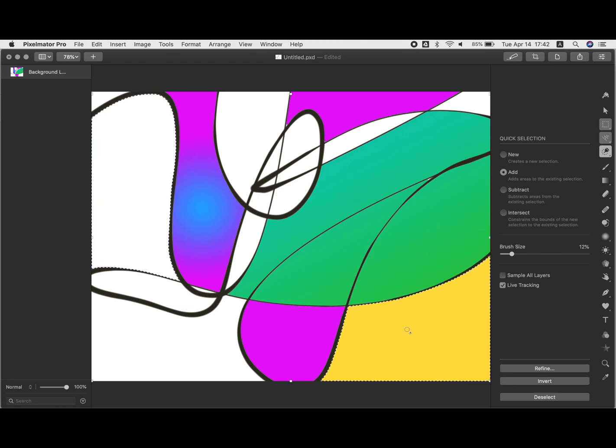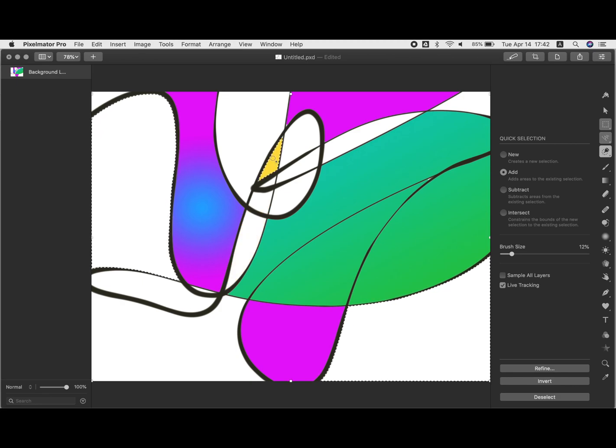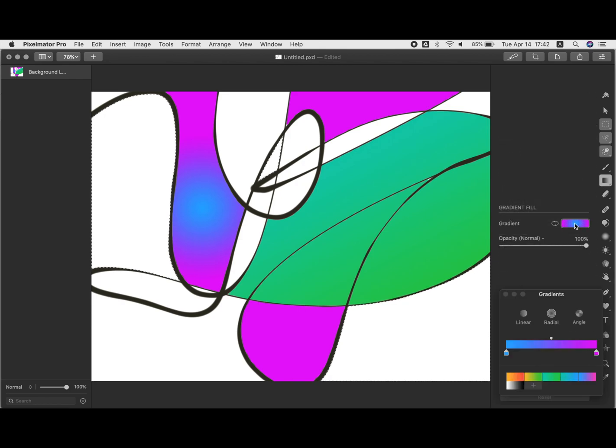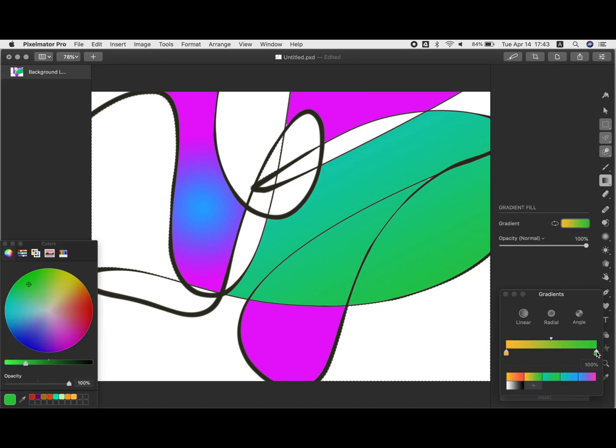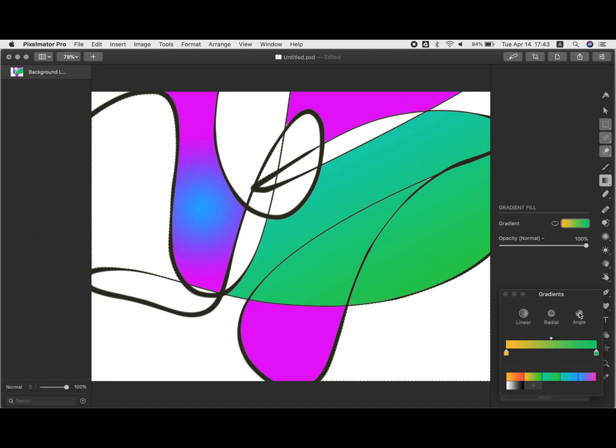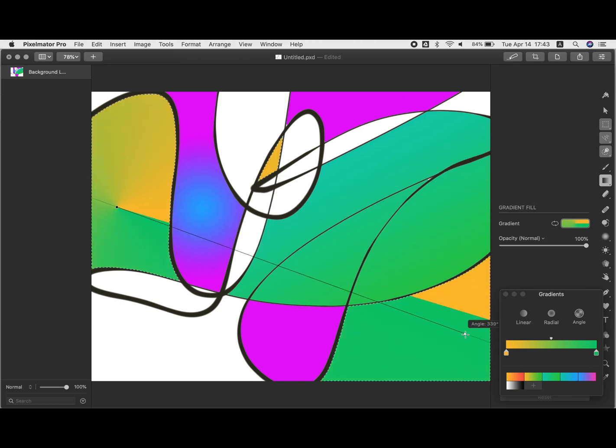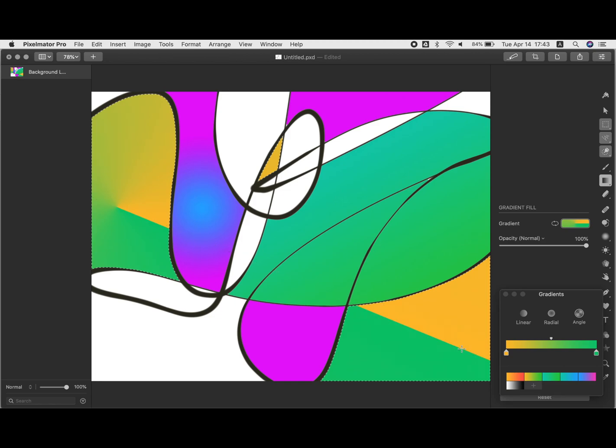Then let's do another gradient fill and we can choose a different type of gradient just so you can see what they all do, maybe a different color as well. Maybe we could do this but change the green to more aqua green. Okay, and then let's do the angle gradient. So that one leaves a sharp line between one color and another. Just try them out, it's a really quick way to understand how they work and ends up looking cool also.